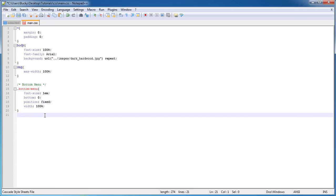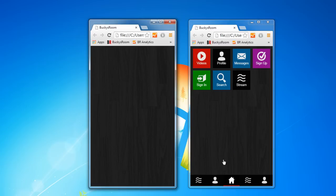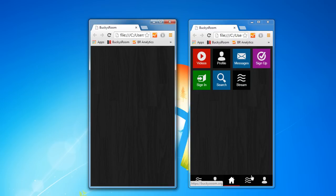Those are the properties for the entire menu. Now what I want to do is start applying the styling for each individual button. Each individual button is, of course, a list item since this is indeed an unordered list, but it's also a link.